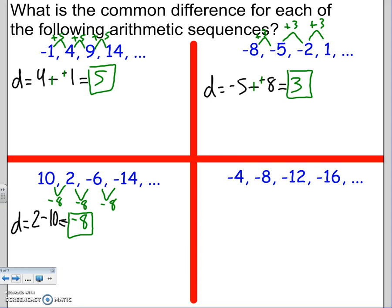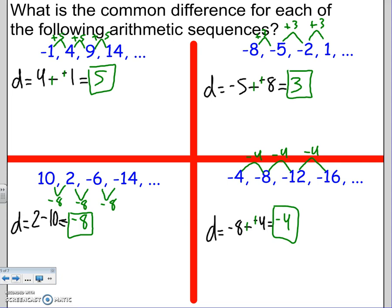For the last arithmetic sequence, the common difference is the second number minus the first. Subtracting a negative means we're adding, so that gives -4. It's negative, meaning we're subtracting and decreasing: -4 - 4 = -8, -8 - 4 = -12, -12 - 4 = -16. So the common difference d = -4. Pretty simple.